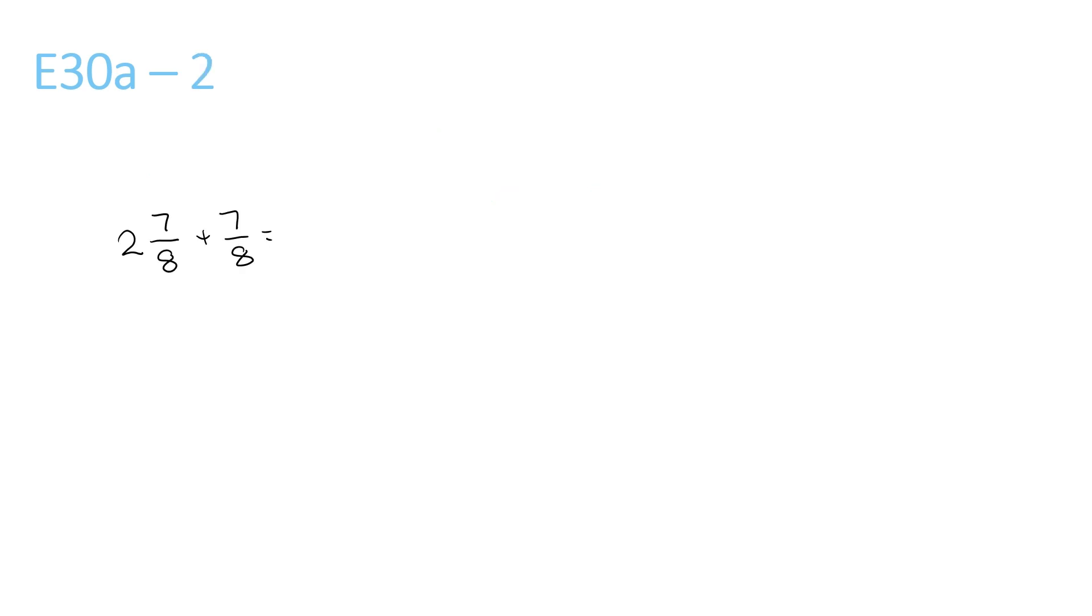This question, just add the front numbers. 2 plus nothing is 2. The top numbers added together give us 14 over 8, which stays the same. Now we have 2 and 14 over 8. We can bring 14 over 8 to one side, make it a mixed number. 8 goes into 14 once, remainder 6 over 8.